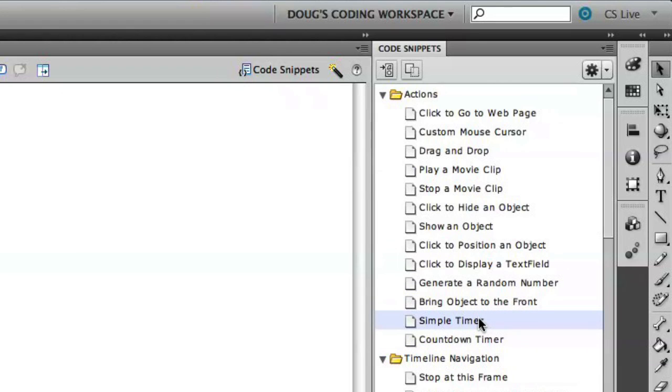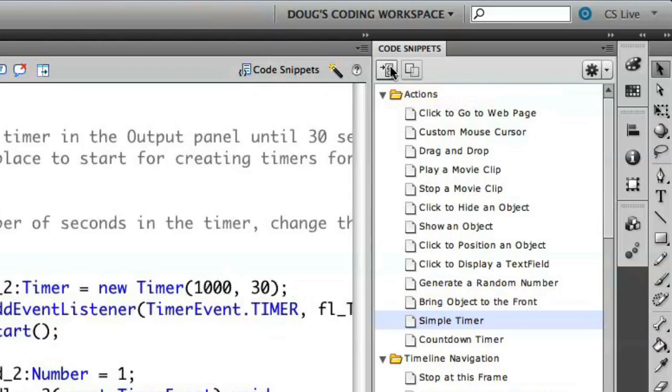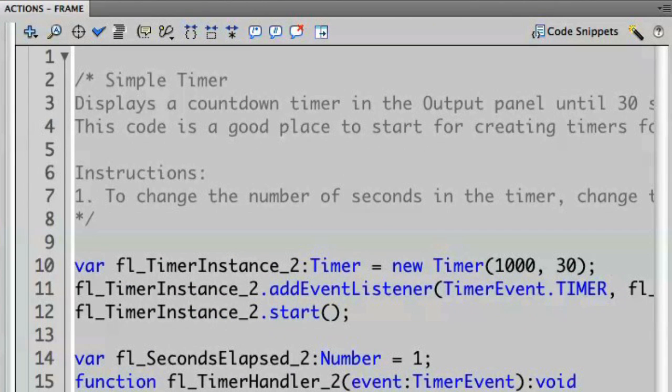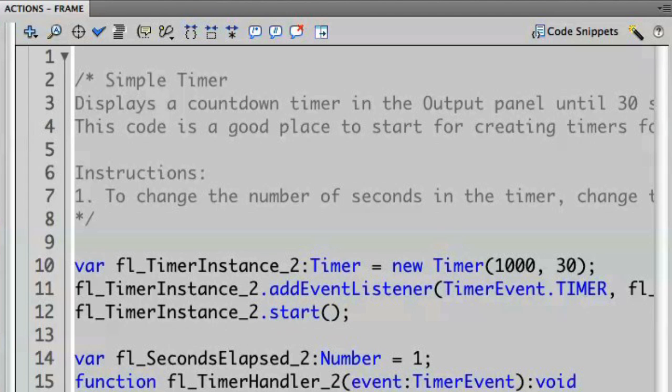I'm going to take the simple timer and I'm going to add that to the current frame. You'll see that the timer code is automatically pasted into the frame. Let's actually take a look at this and see and describe a little bit more of what the code says.